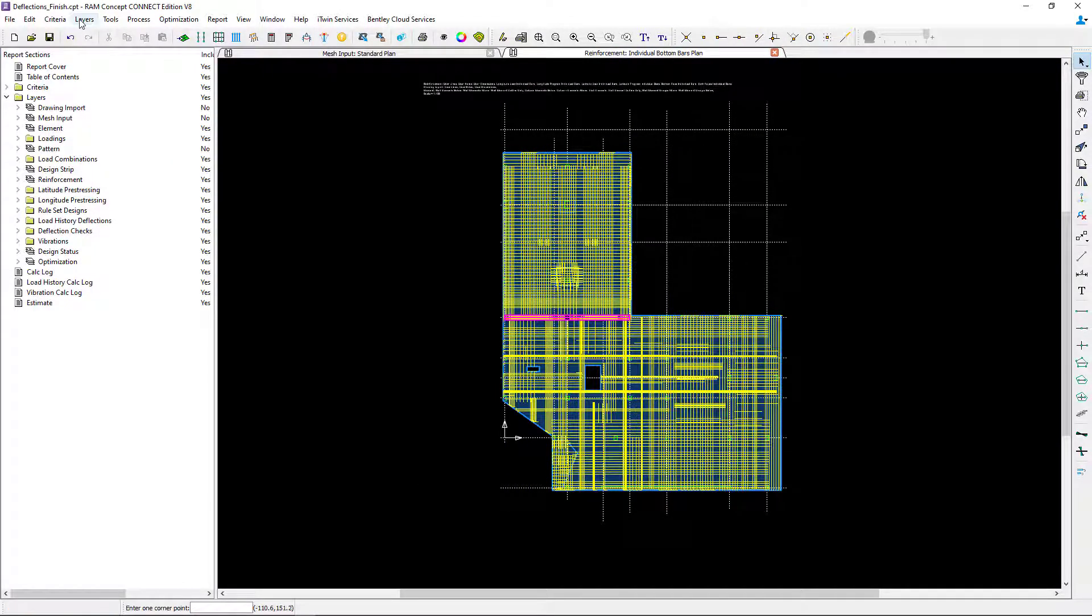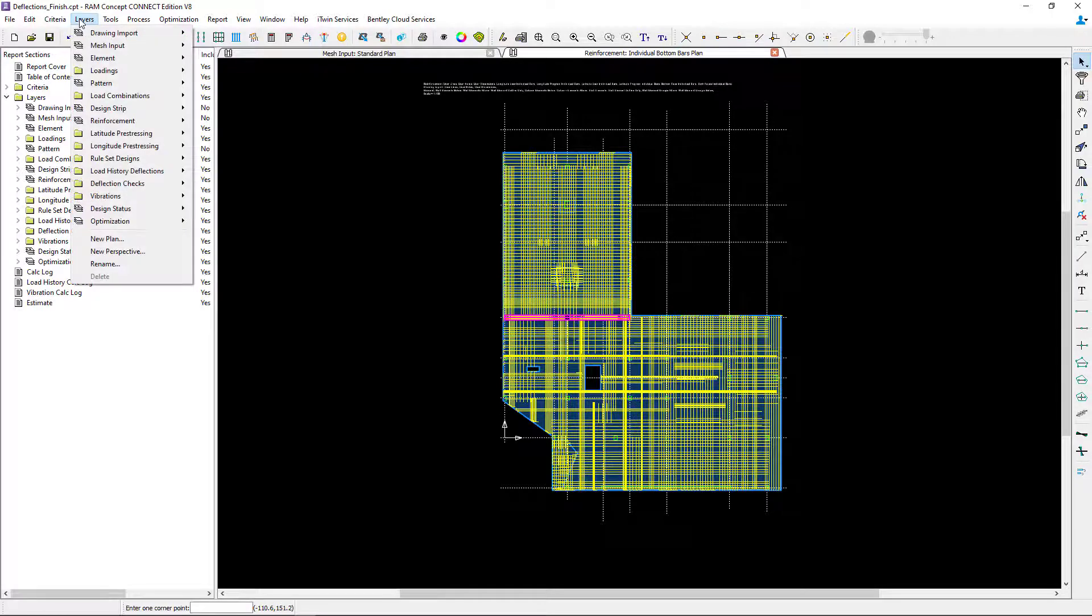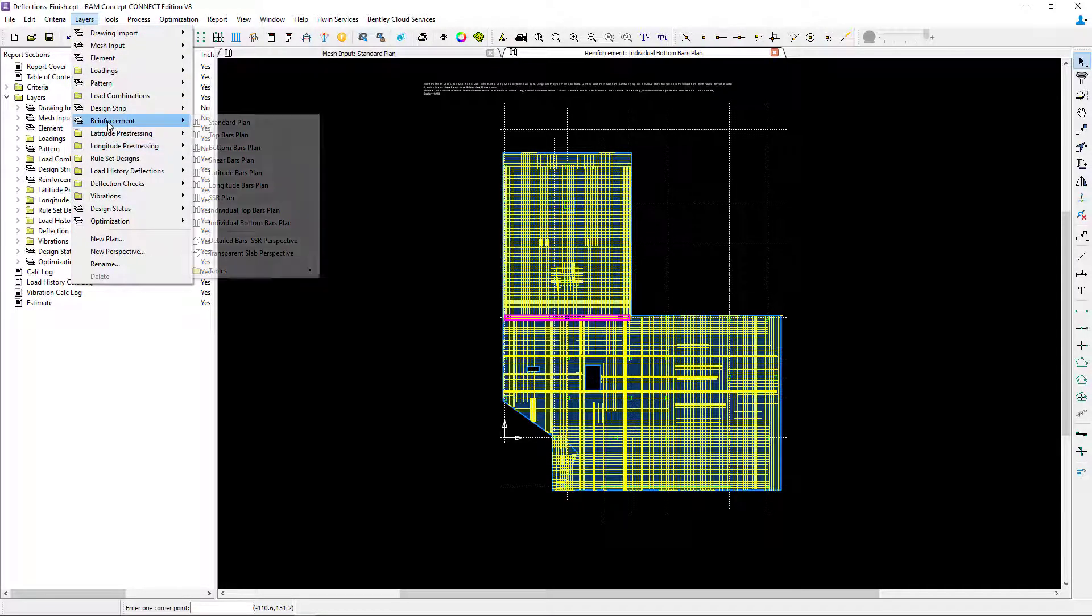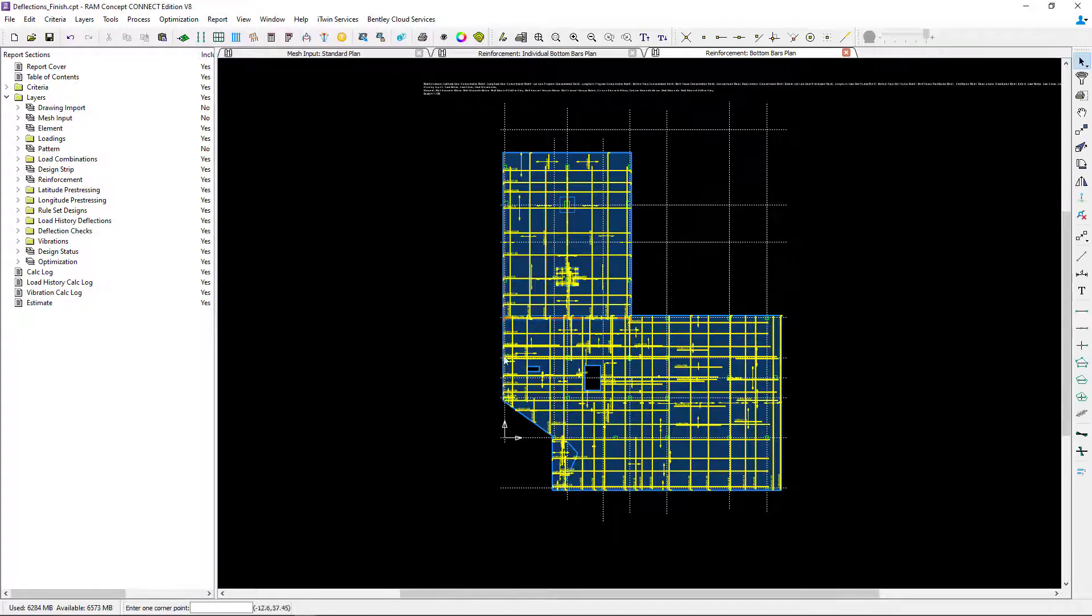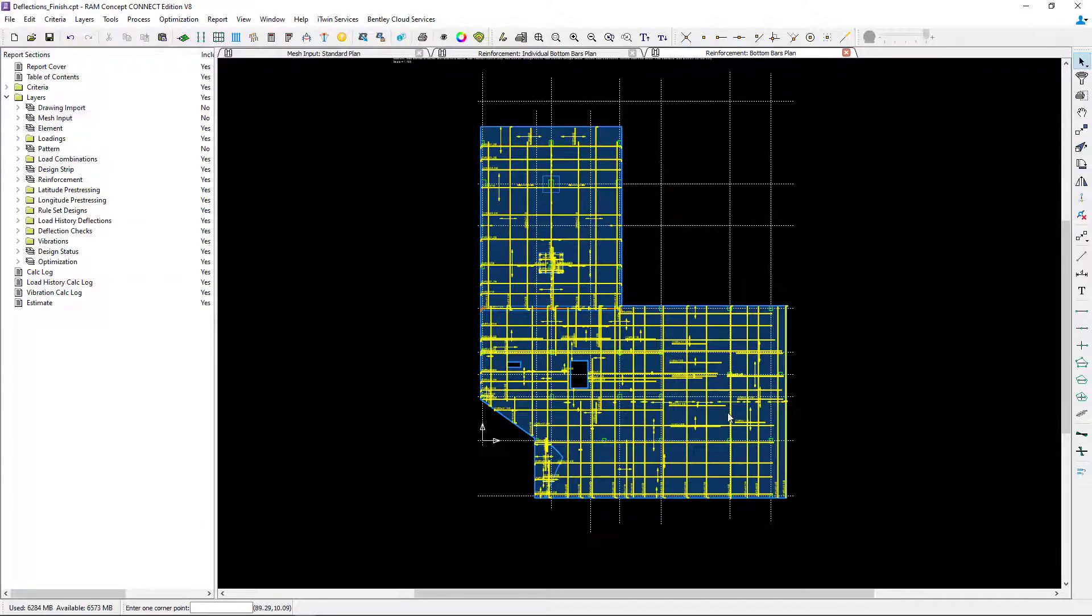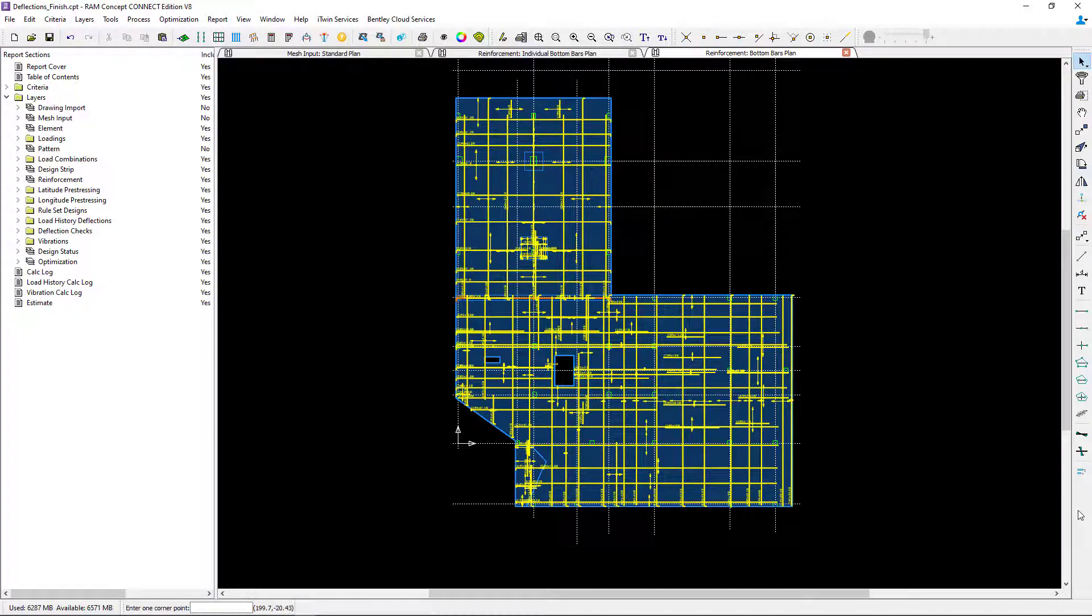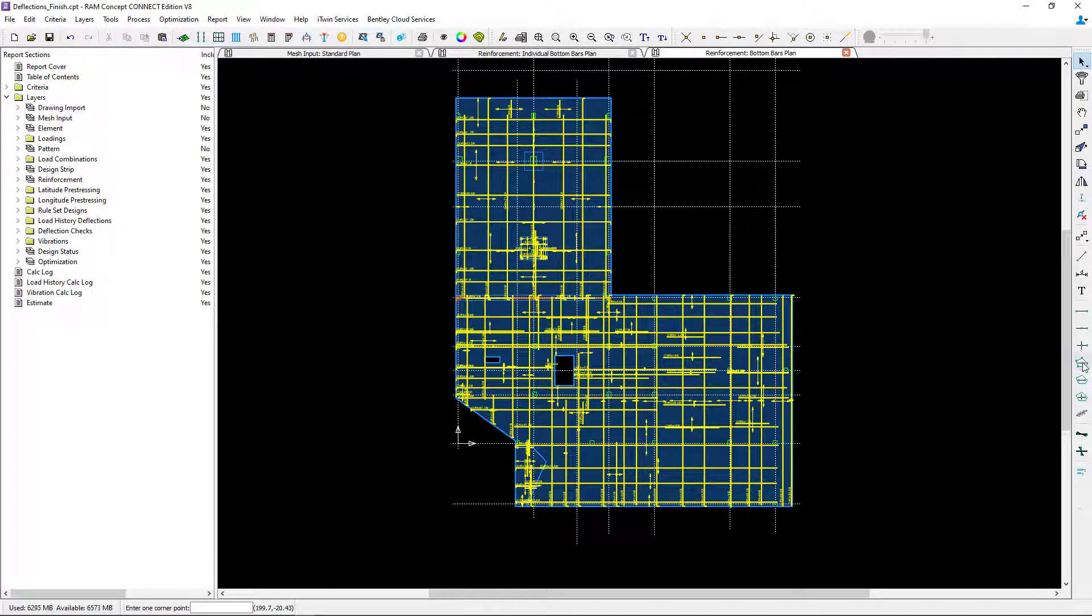Before I do that, let's go to the layers menu bar area and I like to do my modeling on the bottom bars plan. In the layer specific toolbar, we're going to see a couple of different tools that I can use for distributed reinforcement, and it depends upon my modeling preference or what makes sense for my geometry.